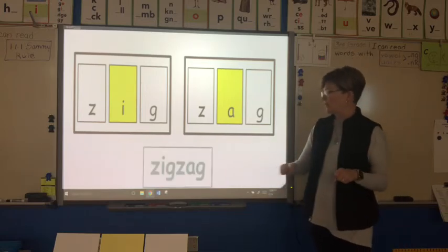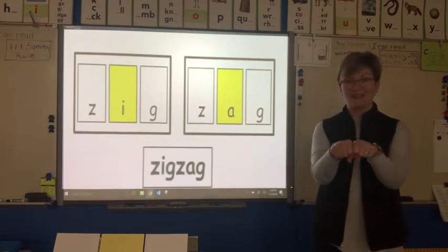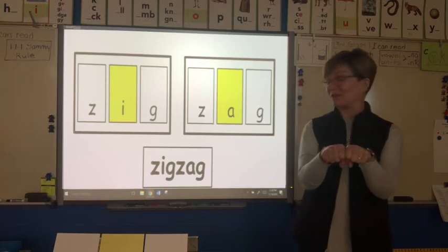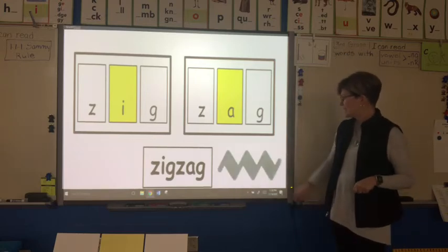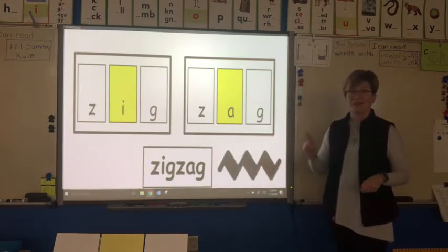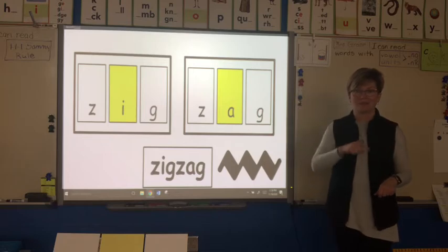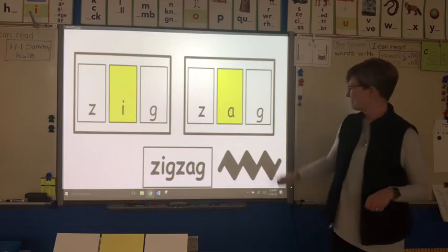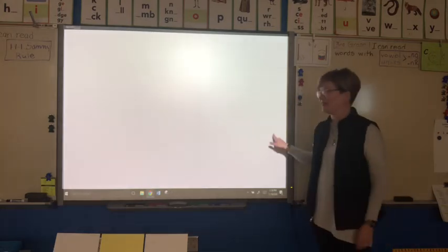Are you saying the compound word zigzag? If you did, you were correct. A zigzag is a line that zigs and zags. All right, let's go on.